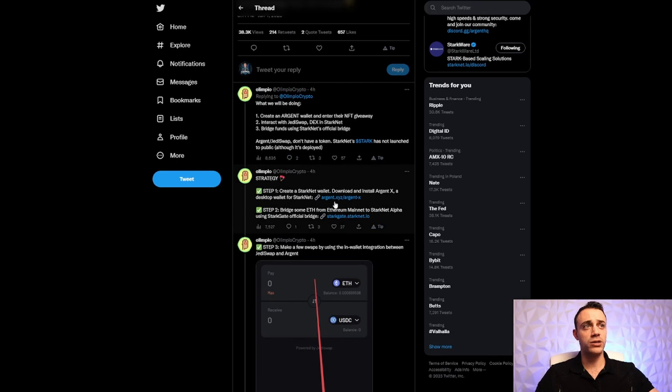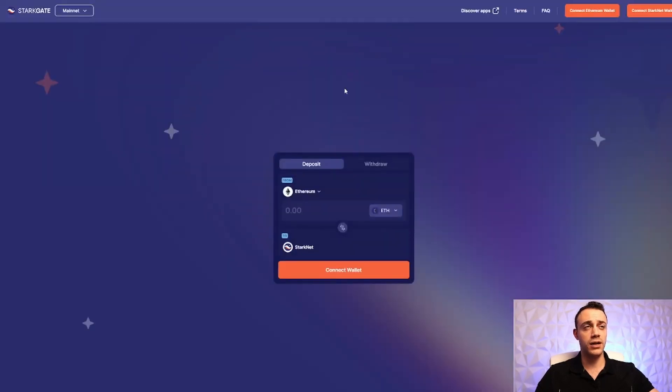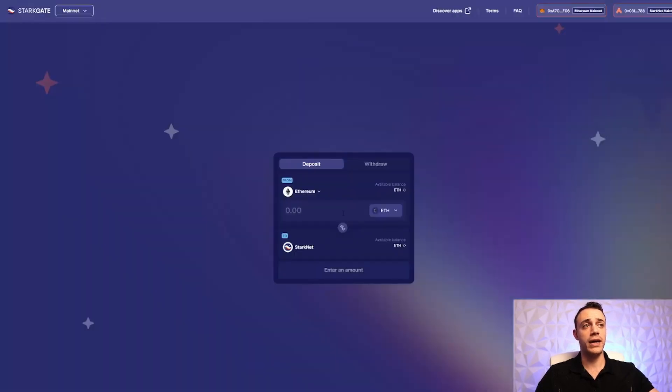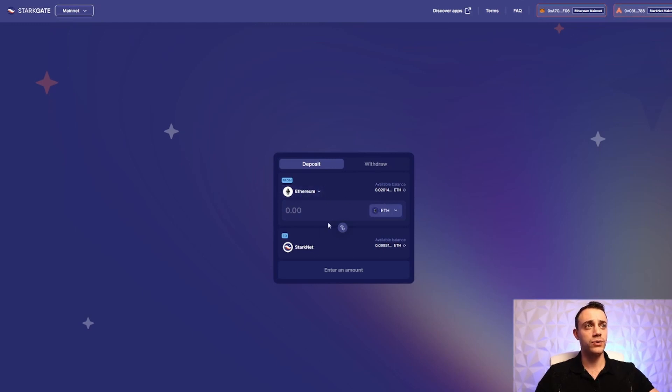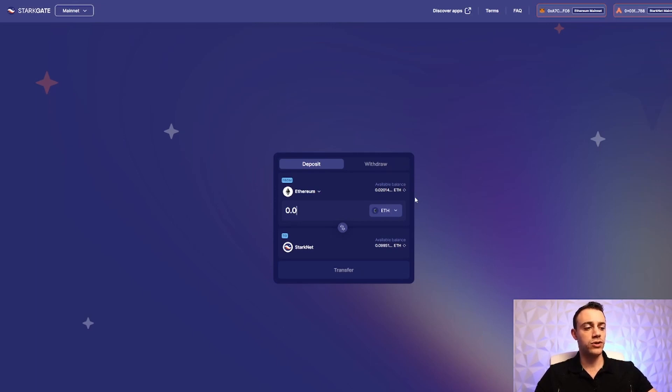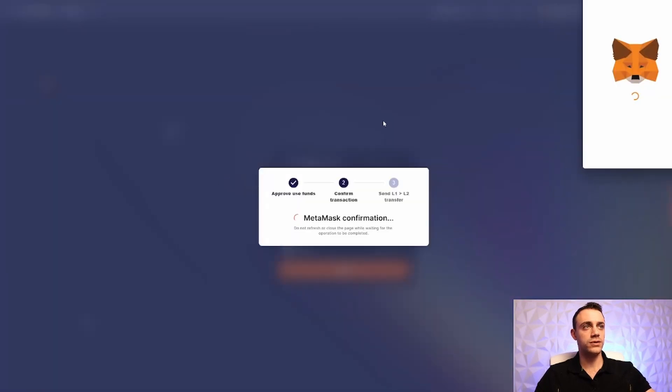Step two, we want to bridge some Ethereum over from the Ethereum mainnet to the Starknet alpha using the Starkgate official bridge. Go ahead and click on this link, and it will take you to that official bridge. Connect your MetaMask wallet on the Ethereum mainnet, and then connect your Argent wallet. Once we connect, we want to go from Ethereum to Starknet. I will go ahead and bridge over a little bit of ETH. You don't need that much money for this. $10 should really cover everything that you need to do. So let's bridge over 0.01, and we will transfer this.